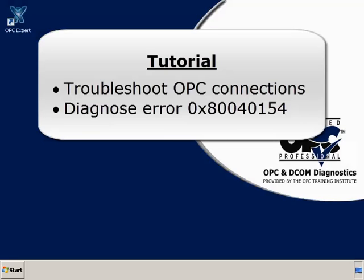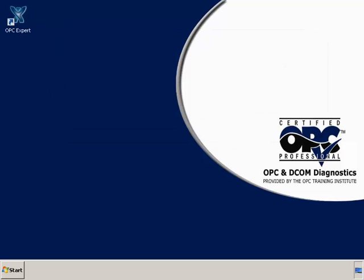In this tutorial, we see how OPC Expert diagnoses 0x80040154 class not registered Windows error message.